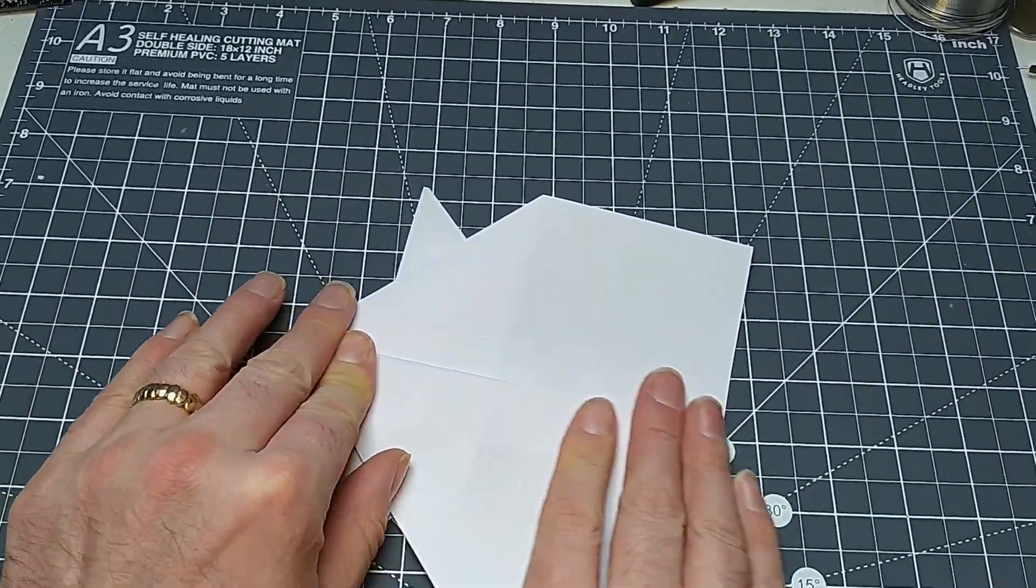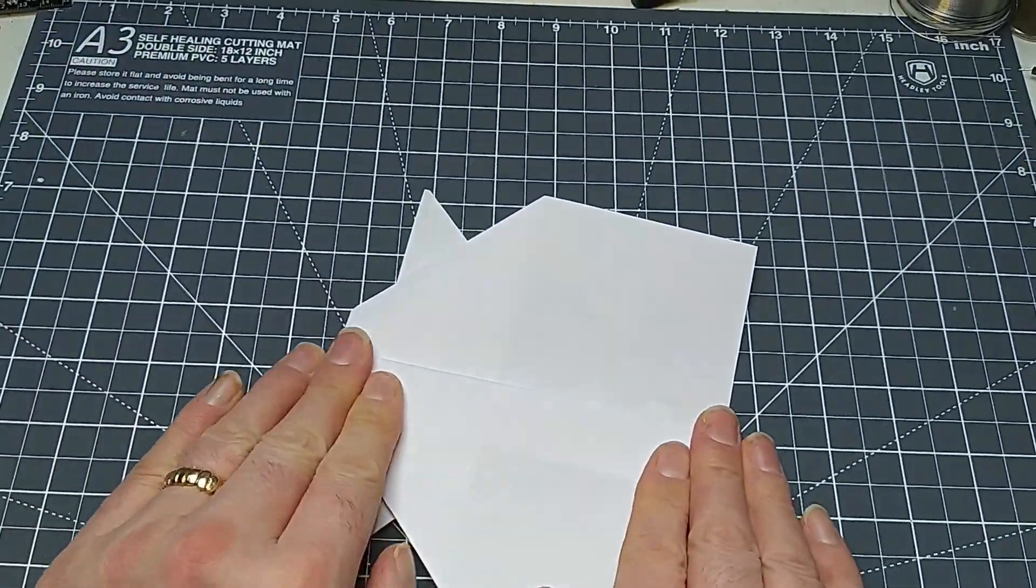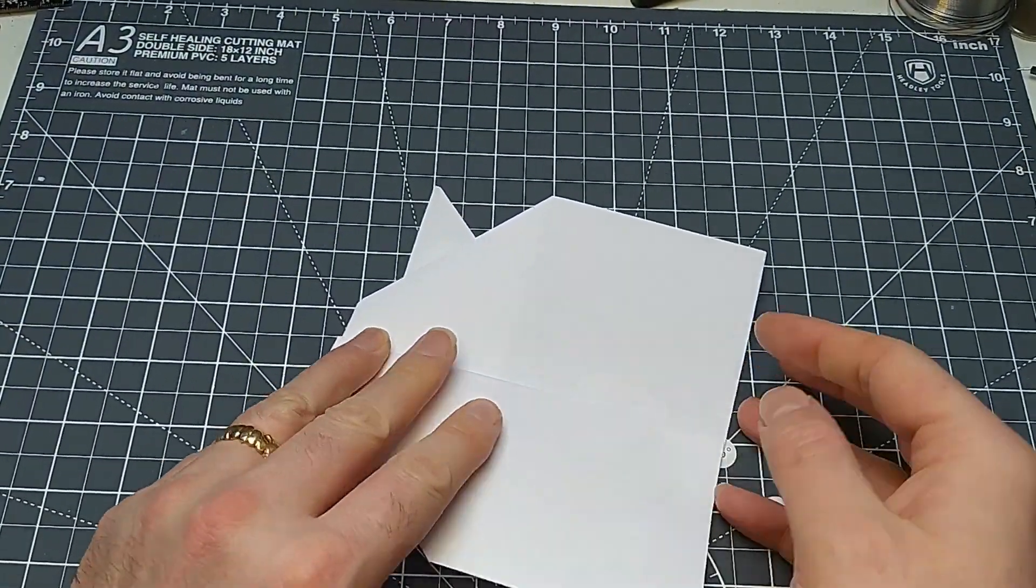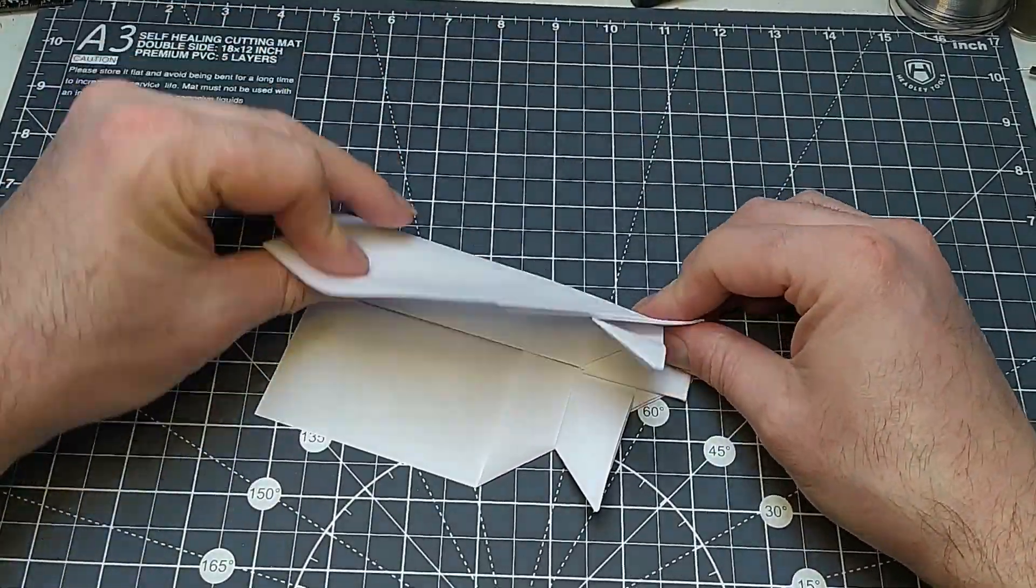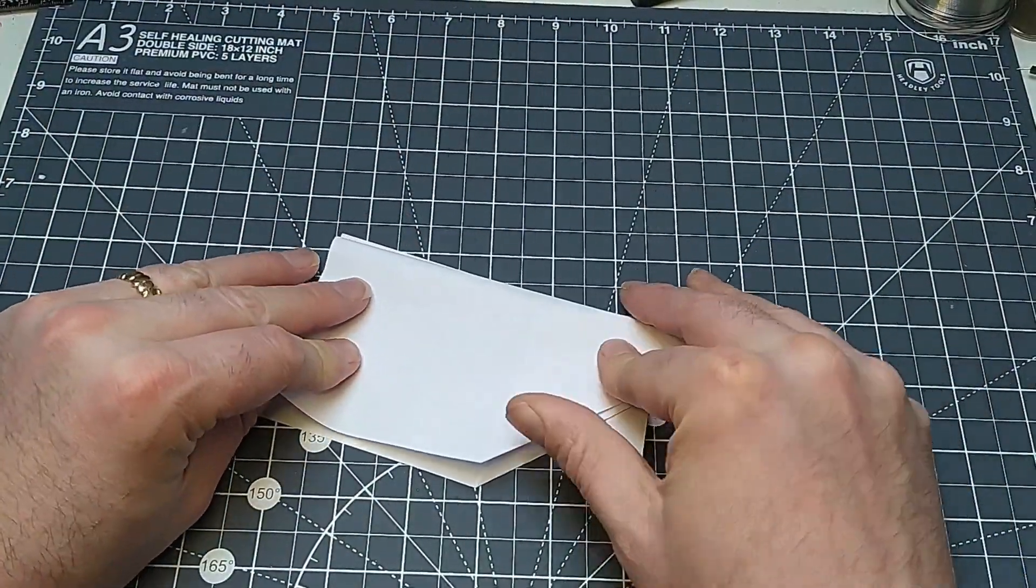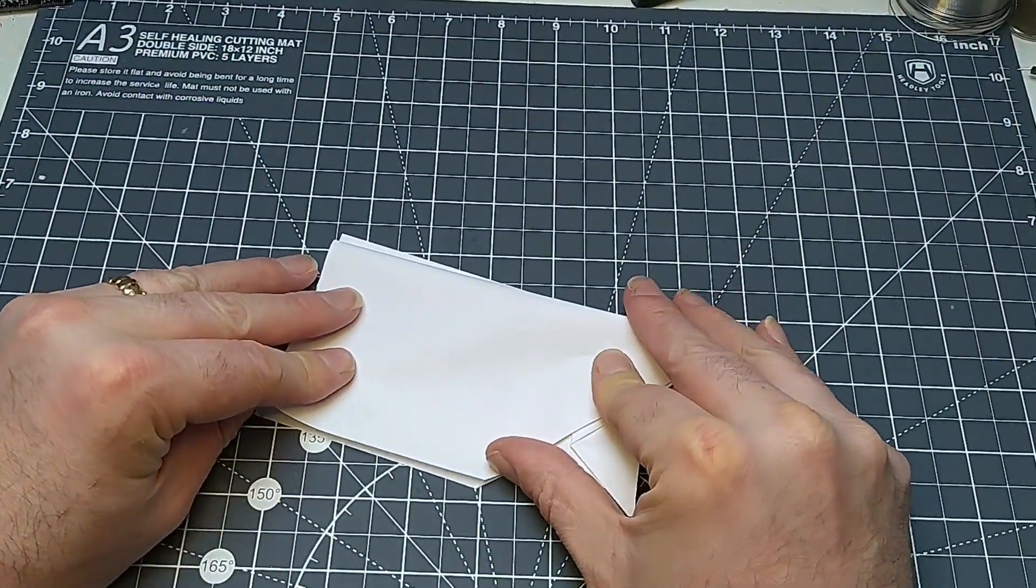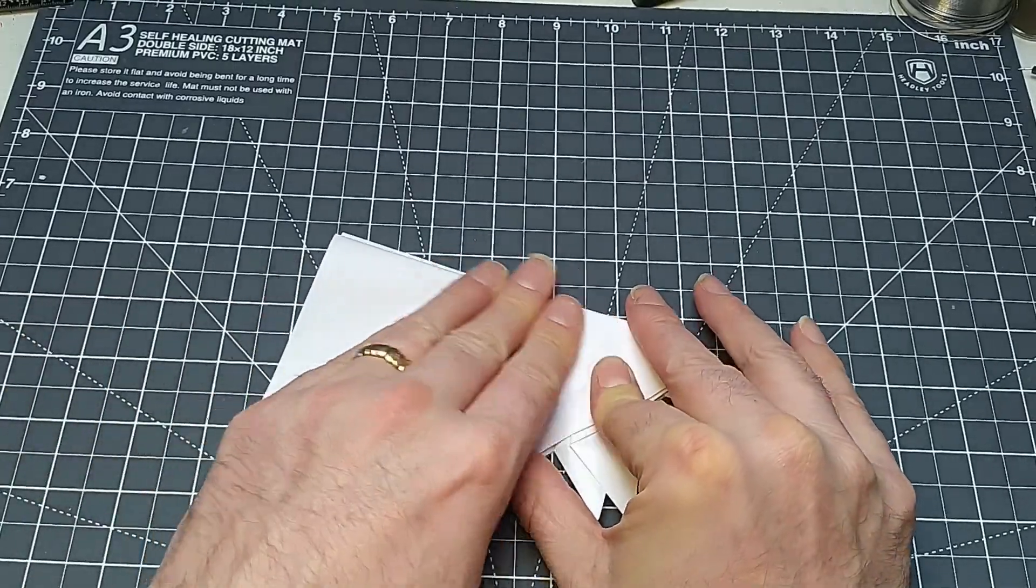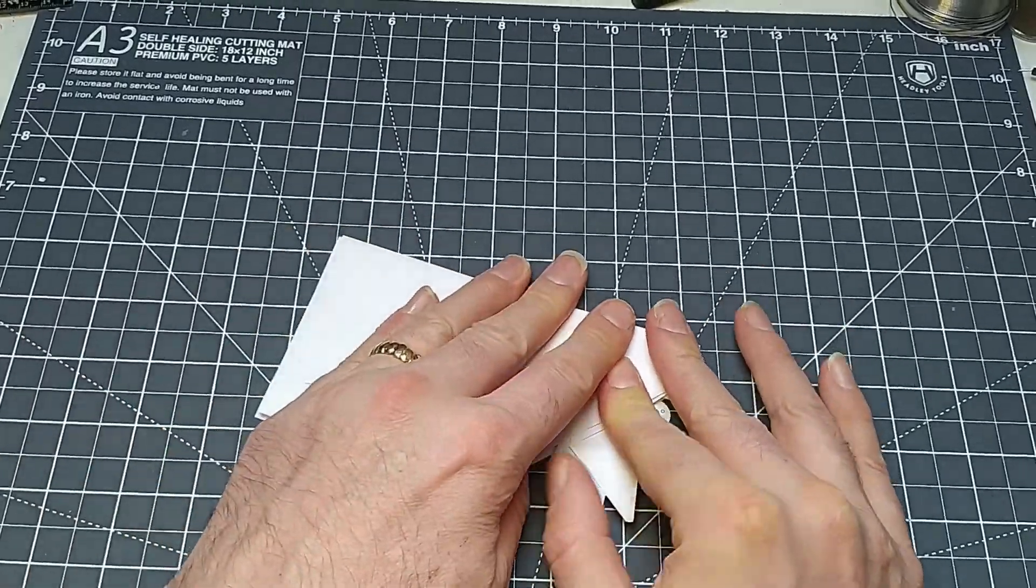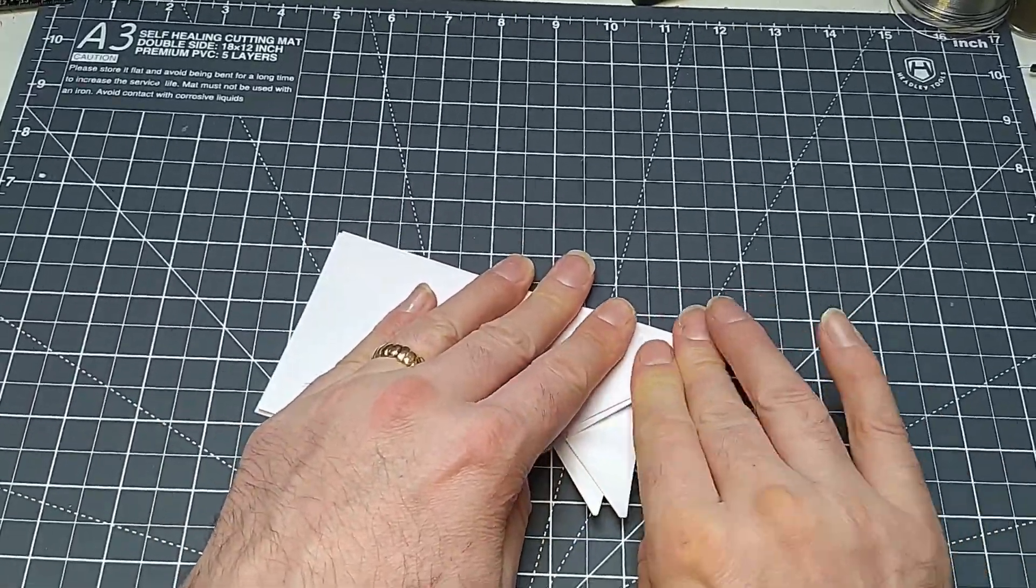I'm going to fold one down, and then the second one you can fold down just to match the first wing that you've made so that they're nice and even.